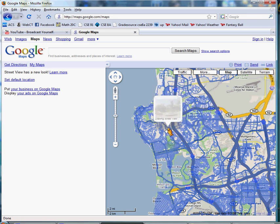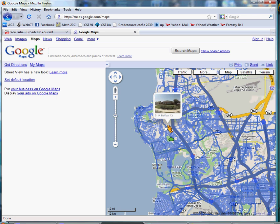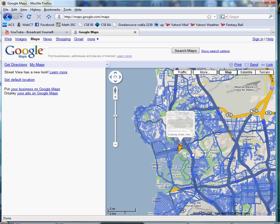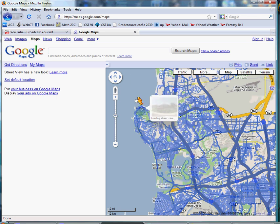Whenever you drag and drop the Pac-Man, it will show the street view where you place it. So I'm going to place it on La Jolla right now.